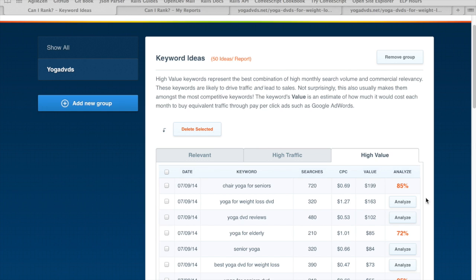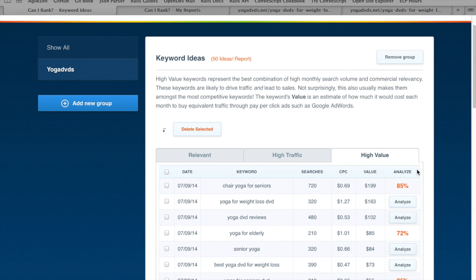A couple of surprises here. Yoga for elderly is actually more challenging than yoga for seniors, even though it's searched much less often. Some of the other ones — chair yoga for seniors and yoga for seniors DVD — are looking a little more promising.